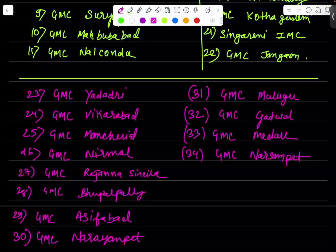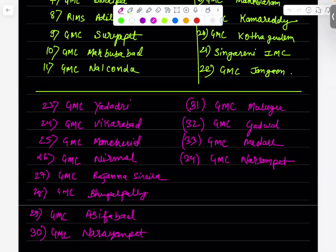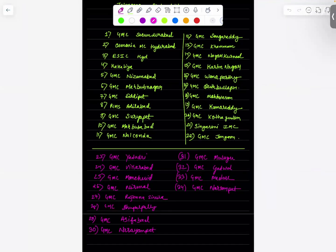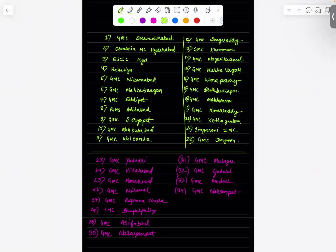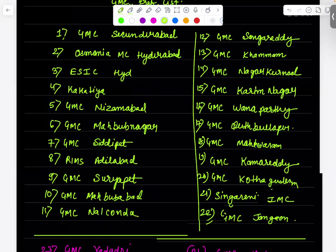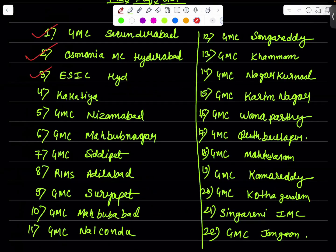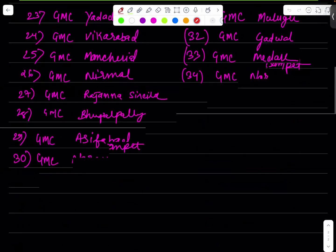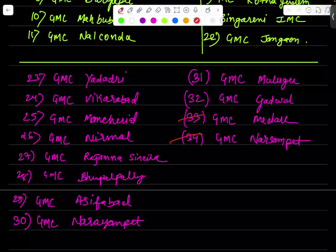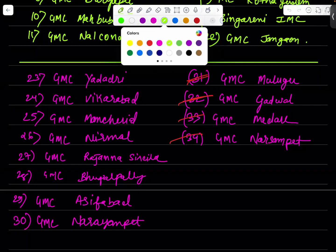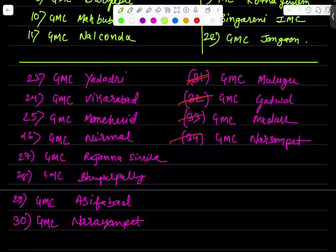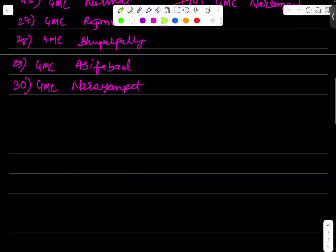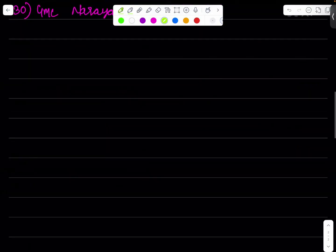So this will be the preference list I have given for you, the 34 colleges. I may have left some one or more colleges but this can be used by you guys starting from GMC Sekandrabad, you have to place it at number one, then Osmania, then ESIC, Kakatiya, then GMC Nizamabad, Mahbubnagar, Siddipet, and lower down the table you will get GMC Medak, Narsampet, Gadwal, Mulugu. These are the GMCs that you have to place at the bottom of the table. If we talk about the bottom we have GMC Yadadri, Vicarabad. So make this table, if you don't know anything about preference list you just have to copy this table.